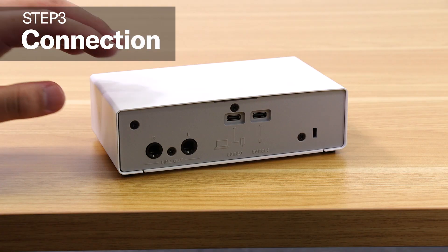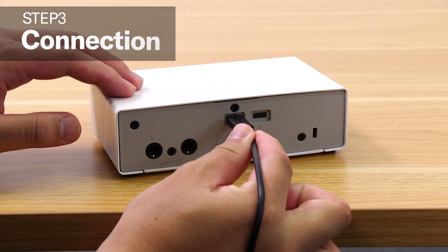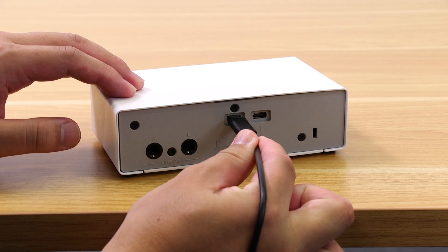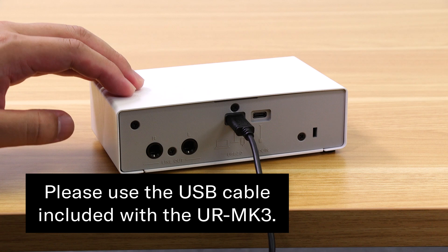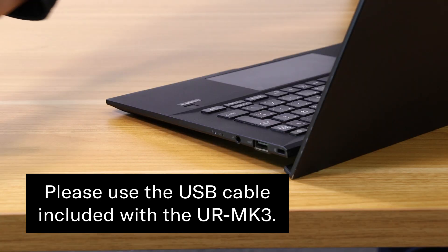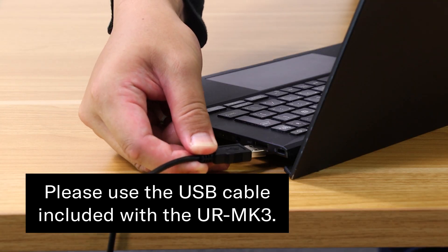First, let's check the output. Now, connect the UR Mark III to your computer using the included USB cable.